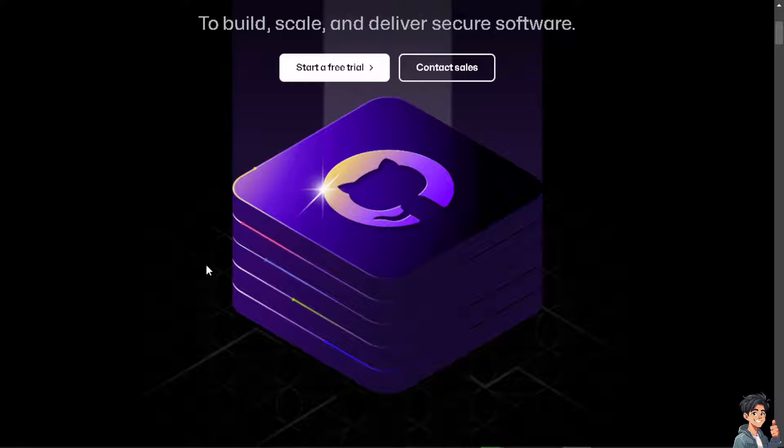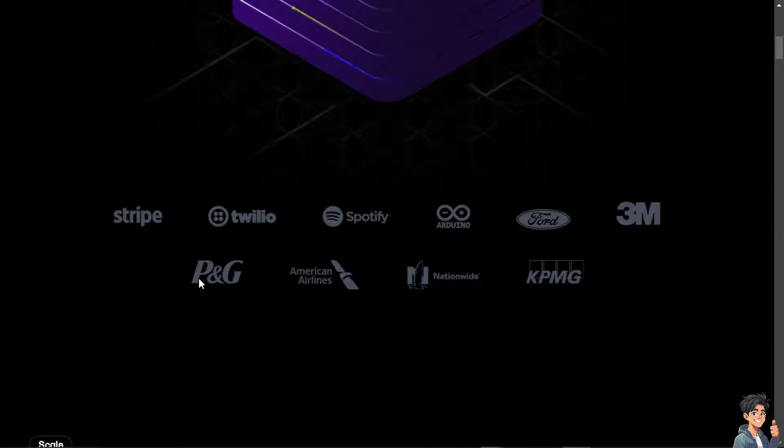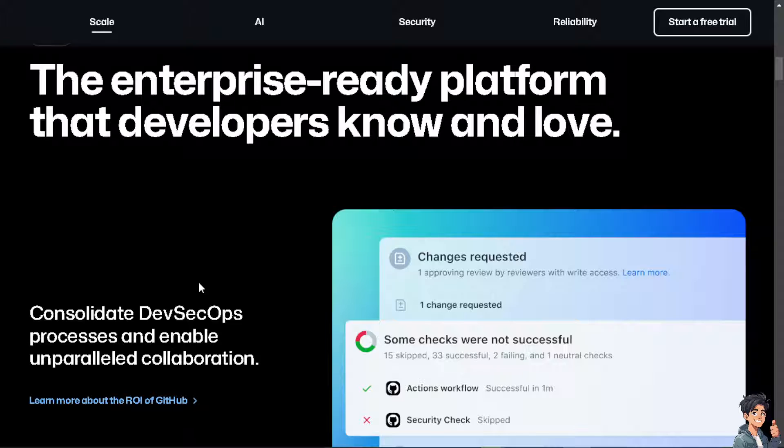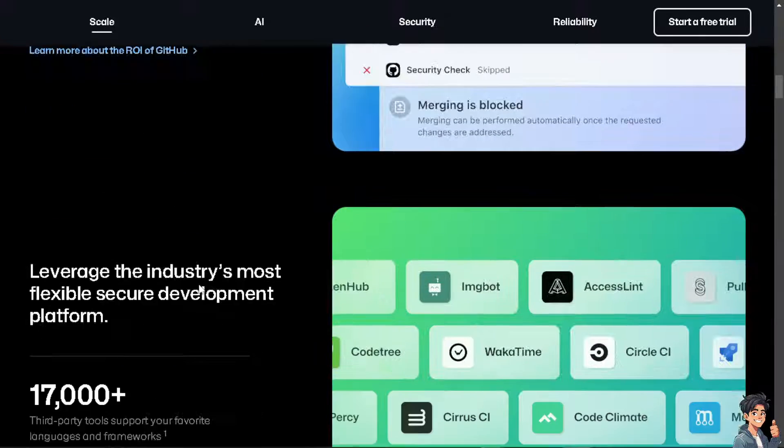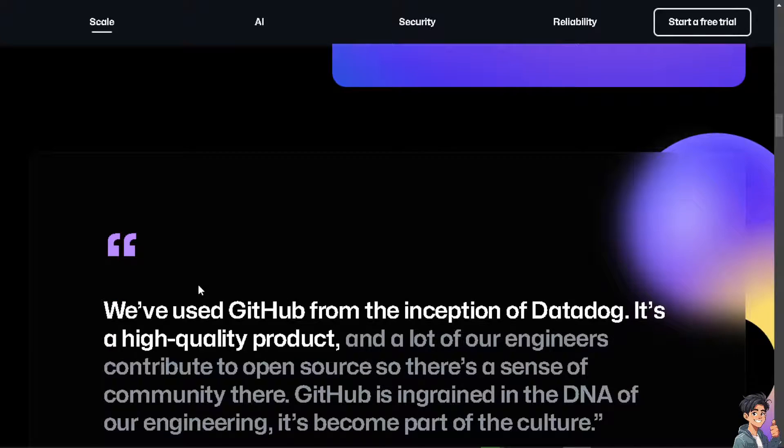Welcome back to Andy's Guides. In today's video, we're going to show you how to add a GitHub profile link in your resume. Let's begin.